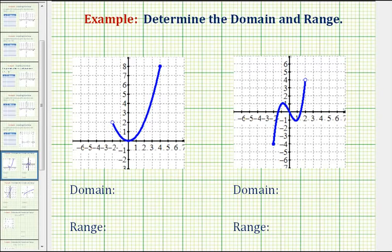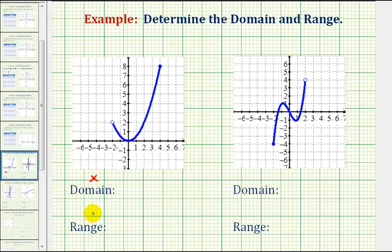We want to determine the domain and range of a function given the graph of the function. The domain is the set of all possible x values for the function, and the range is the set of all possible y values for the function.